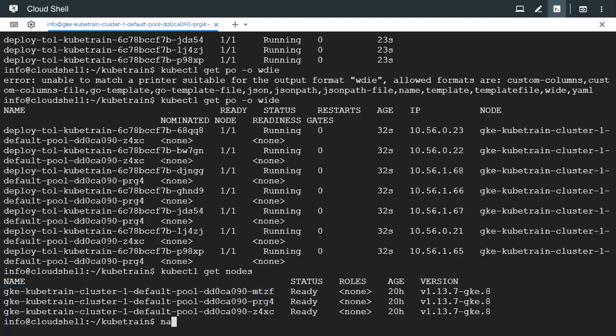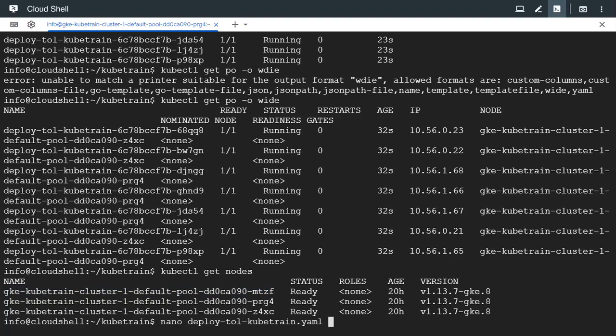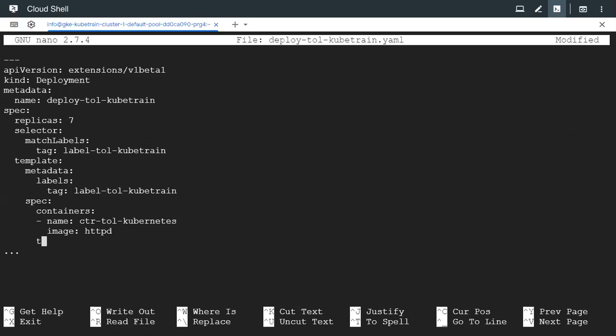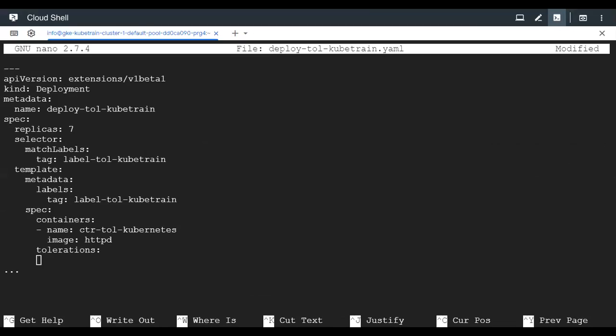Now let's go ahead and edit our deployment configuration. After the pod spec, just like the container spec, with a similar indentation, after the spec section we need to put something called tolerations. As I said, we need to have a few sections just like we gave there.